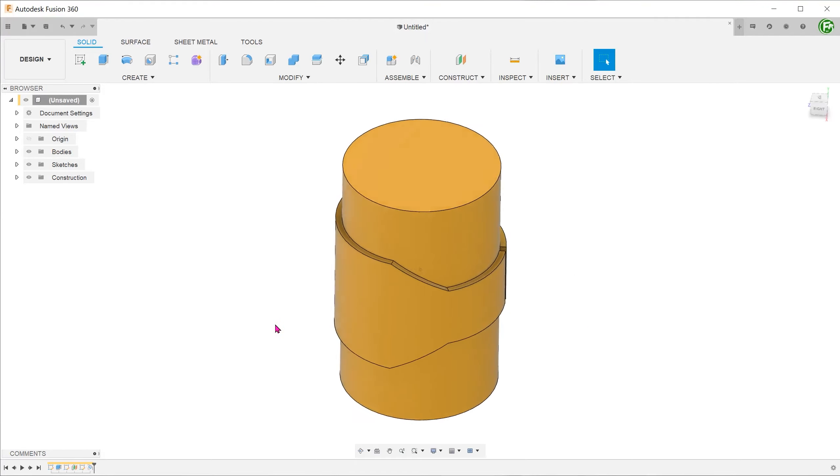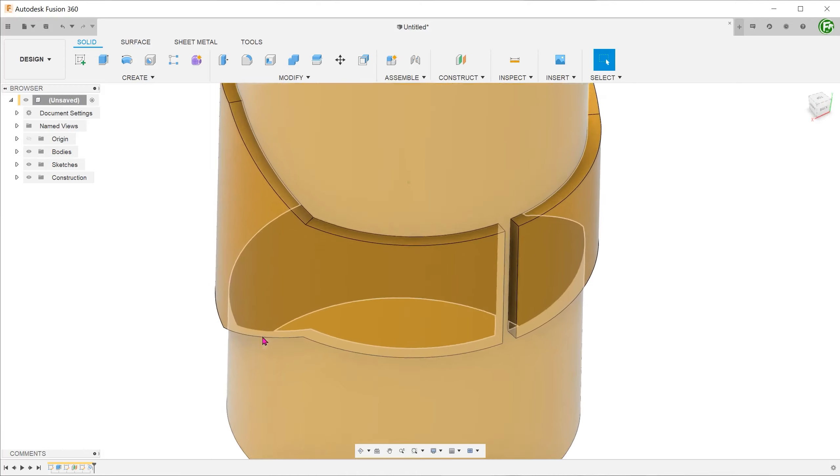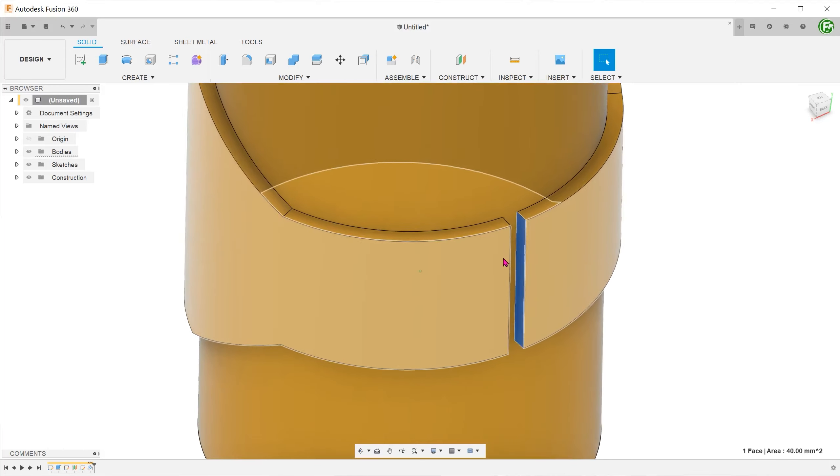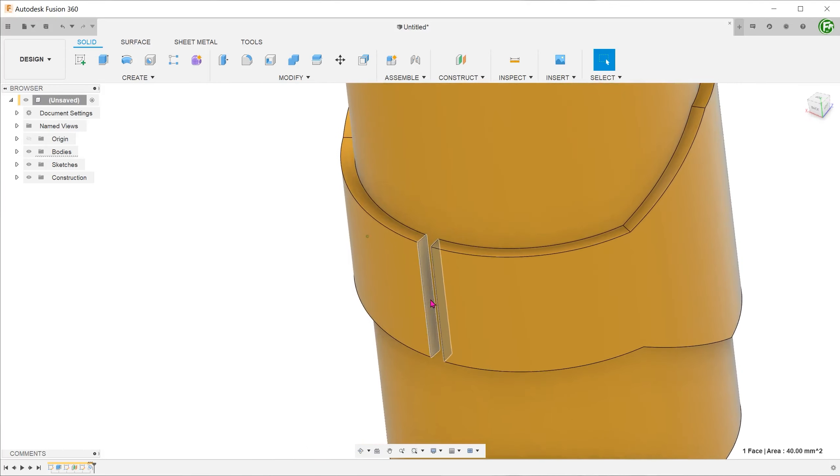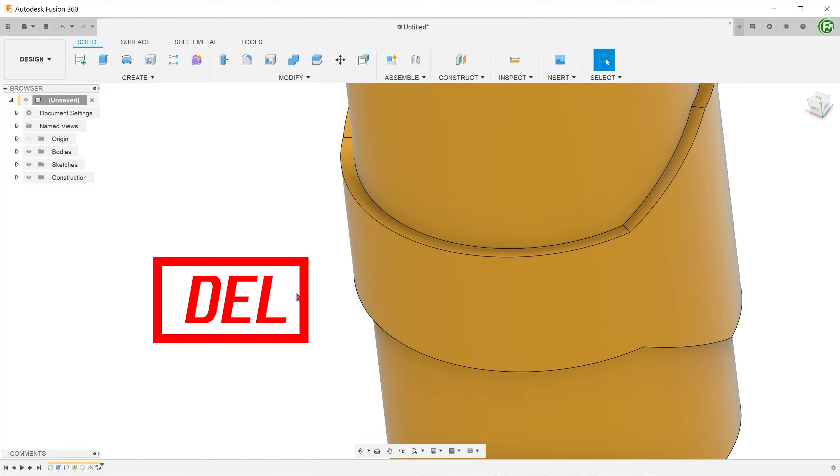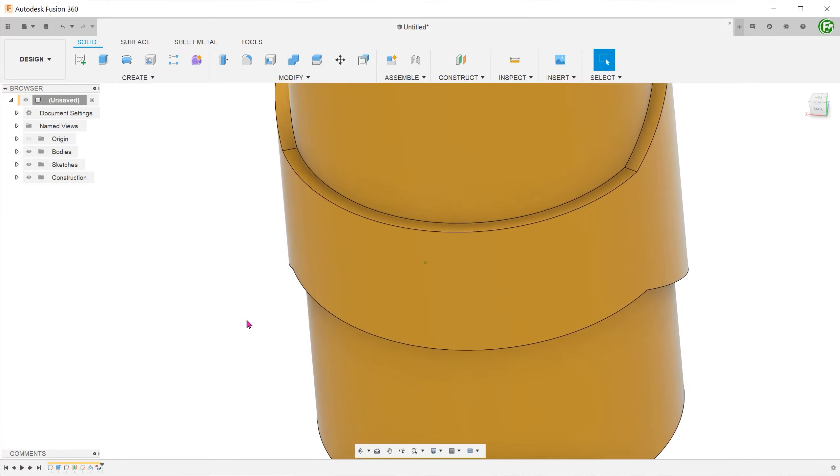Go to the back, select these two open faces, and press delete. Fusion automatically removes that gap.